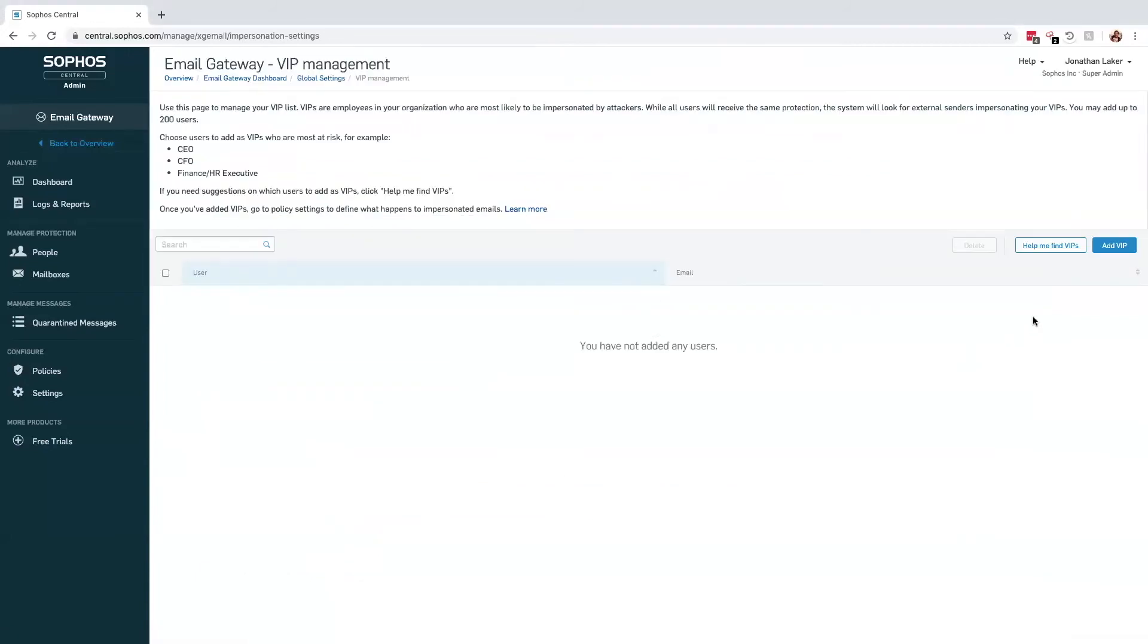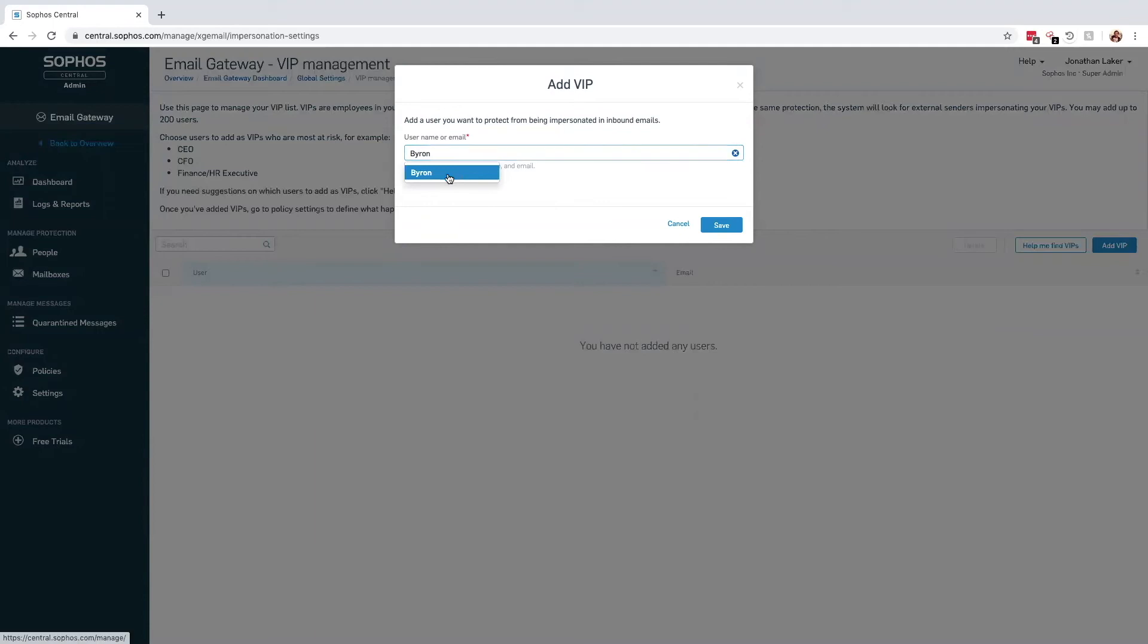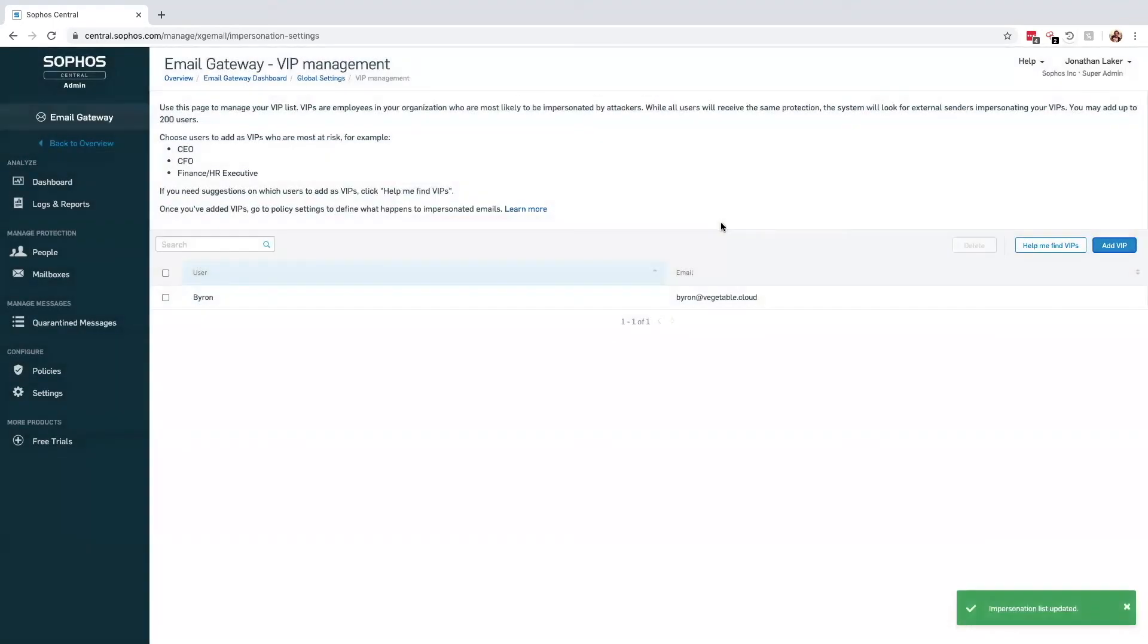The VIPs can be controlled through the VIP management list. I'll specify the user Byron, who is the CEO of my company, and I'm going to be adding him in as a VIP. From this point on, any attempts to impersonate Byron will result in an additional flag being added to the top of an email.